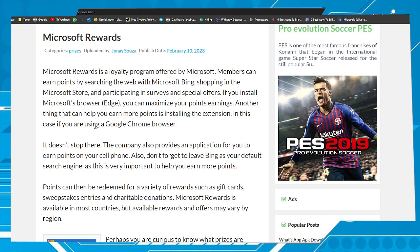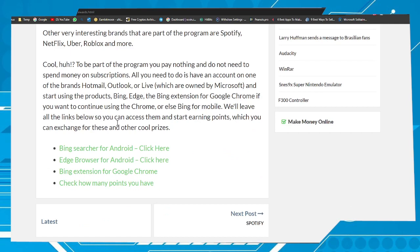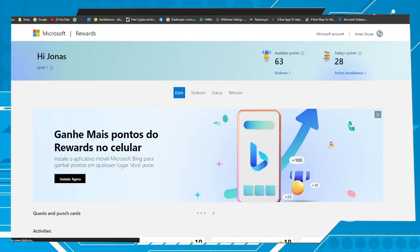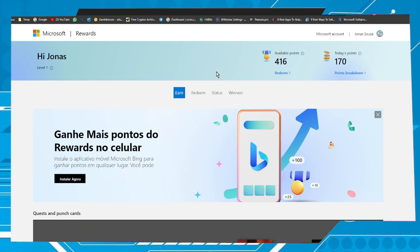First thing you have to do is access this page. The link will be in the video description. Go to the bottom of the page, search for the option check how many points you have, and click on it to be redirected to the Microsoft Rewards page.